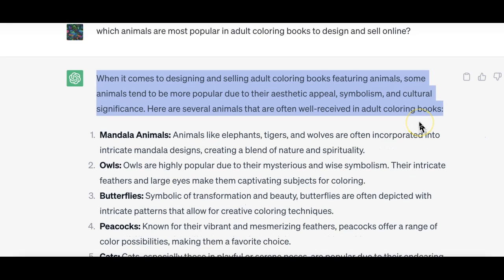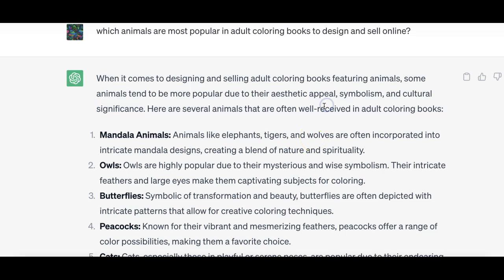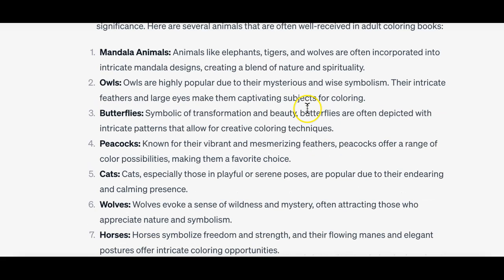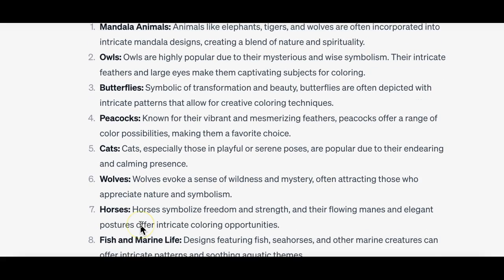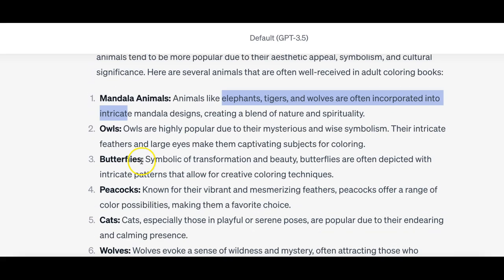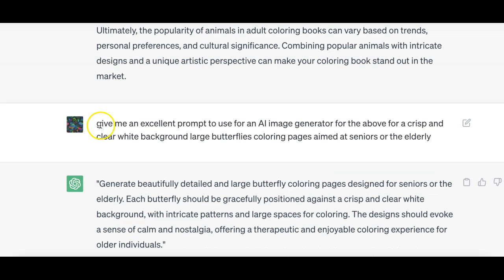Then I started getting a mention of actual animals like owls, butterflies, big cats and all of that. You can look at the list. My interest was on butterflies right from the start.